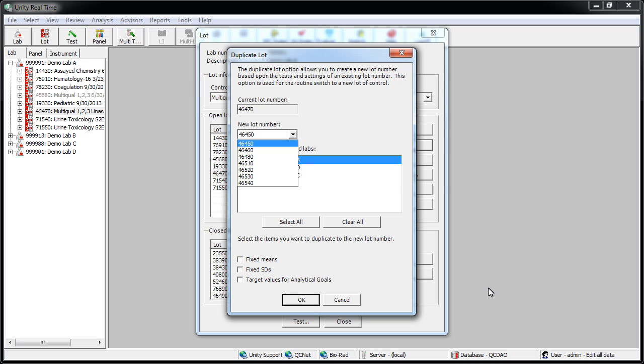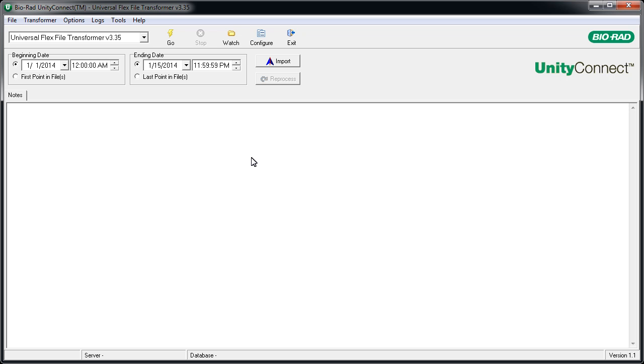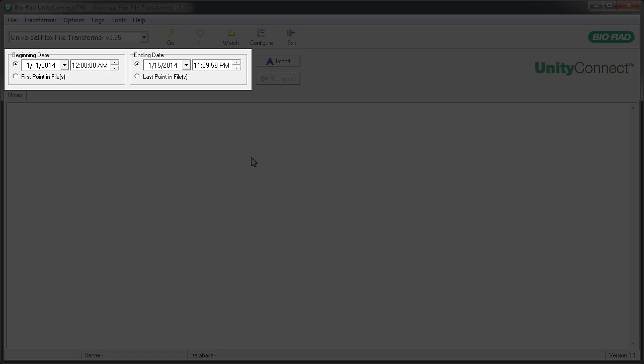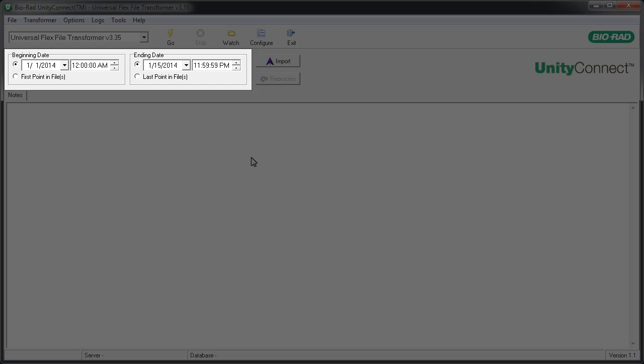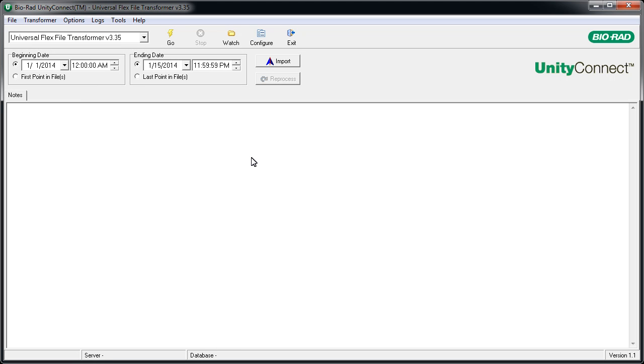Begin by duplicating the new lot number in Unity Real-Time. Part 2 of our Unity Real-Time training covers duplication if you need more information. Return to Unity Connect and use the date selectors to pick a date range that ends when the lot switch occurred. Transform data normally.